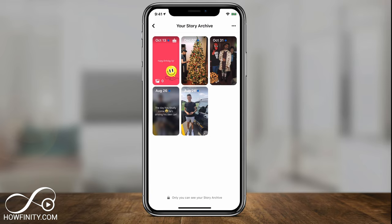Now this is separate from Instagram Story — this is just Facebook Story. And if you've never used that before, you won't see anything here, so you have to post a few stories first before you could go ahead and create this highlight.